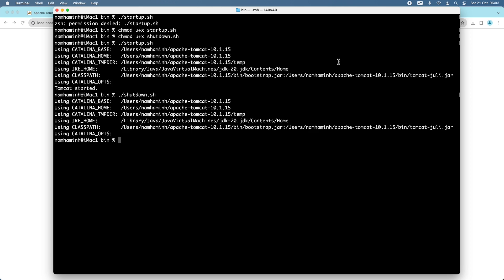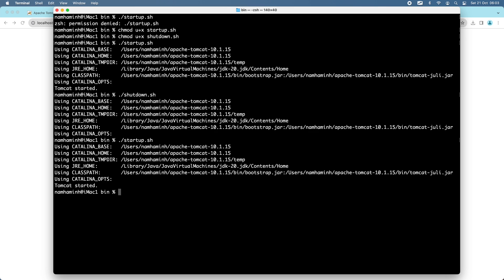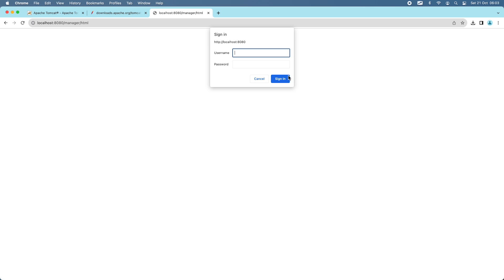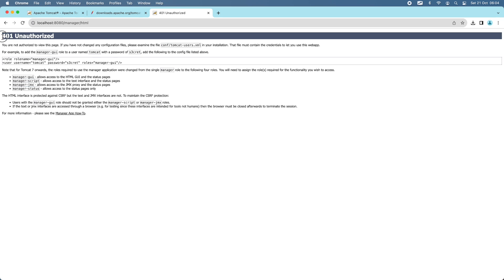Now let me show you how to configure Tomcat users in order to access the Tomcat Web Application Manager. Let me start the server. You can see the buttons: Server Status, Manager App, and Host Manager. If I click Manager App, I must provide a username and password — but I haven't configured any user yet, so I'll click Cancel. You see the 401 Unauthorized error with instructions to fix it by adding a new user with the role manager-gui in the tomcat-users.xml file under the conf directory.